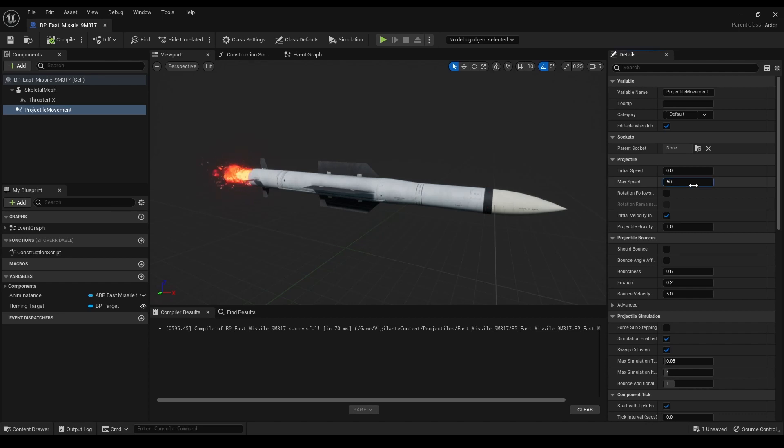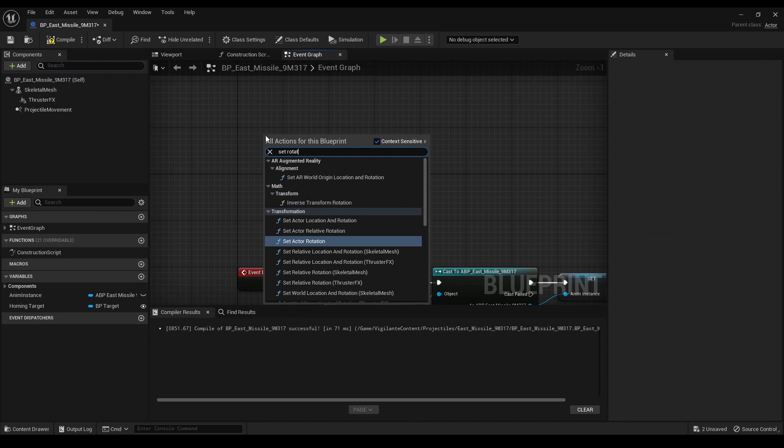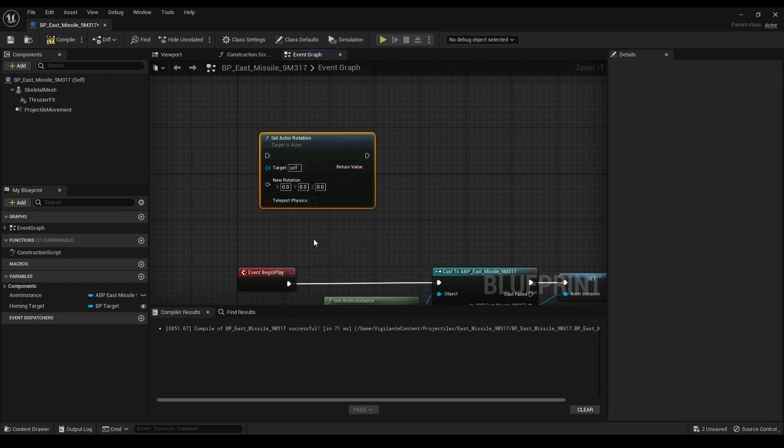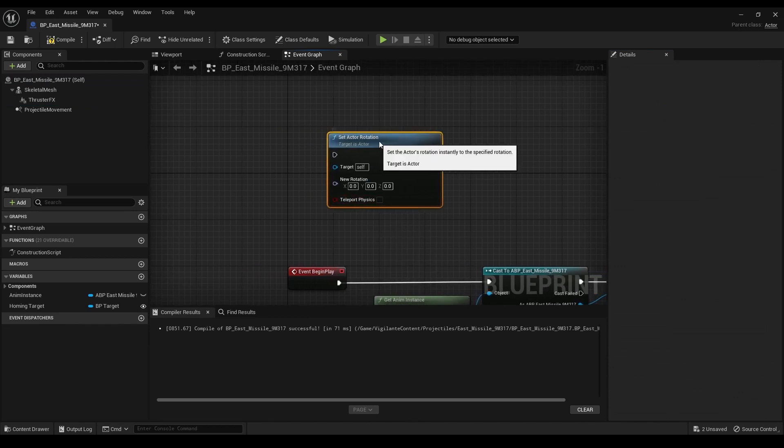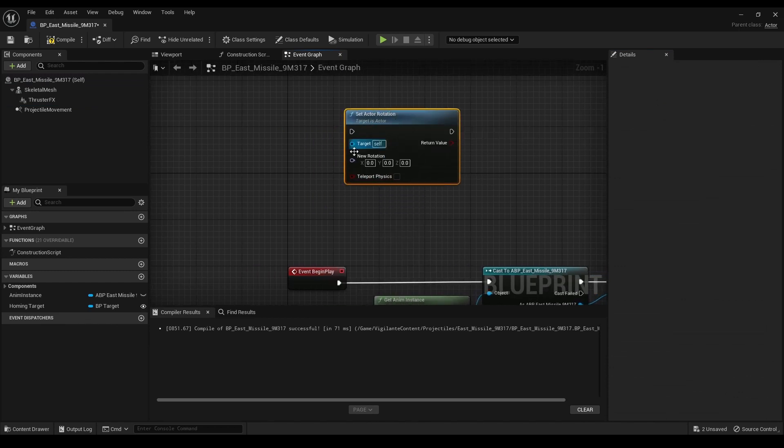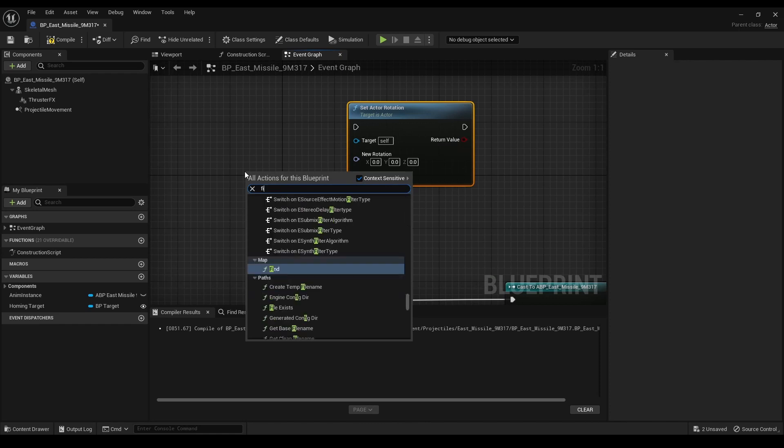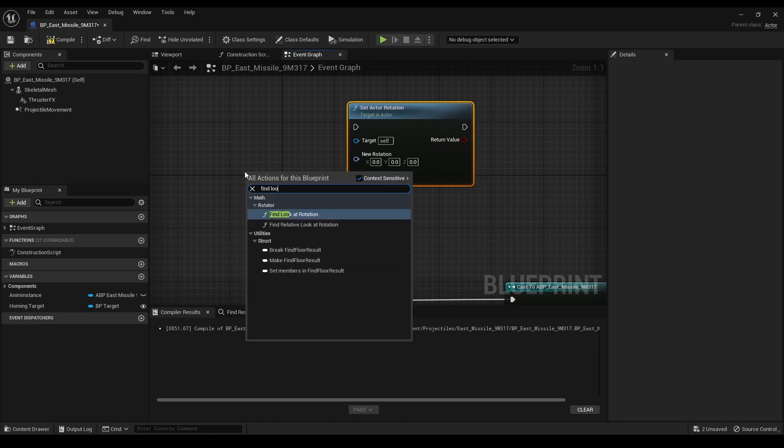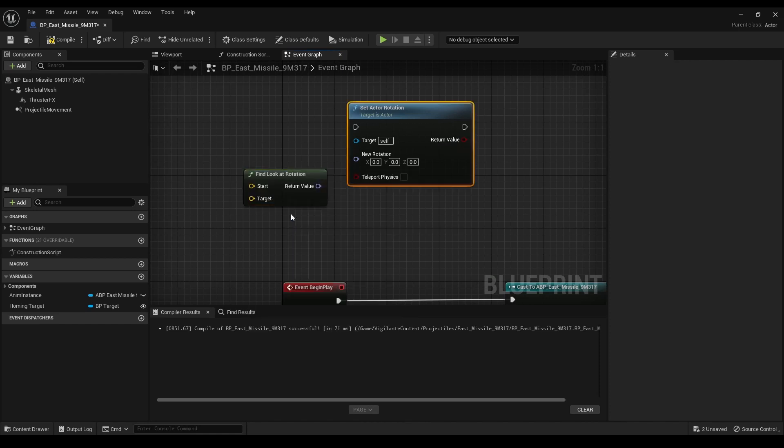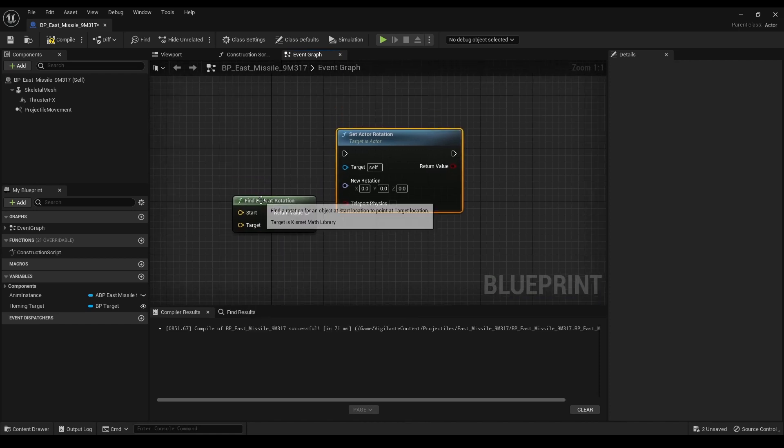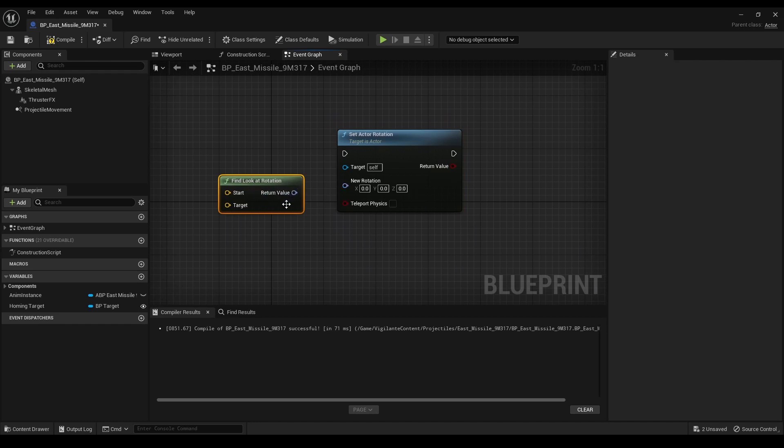Additionally, I set the max speed to 50 to manage the missile's top speed. The missile needed to rotate in flight, so I used the set actor rotation node in combination with the find look at rotation node. This makes the missile face its current velocity vector, creating the impression of a realistic flight path.